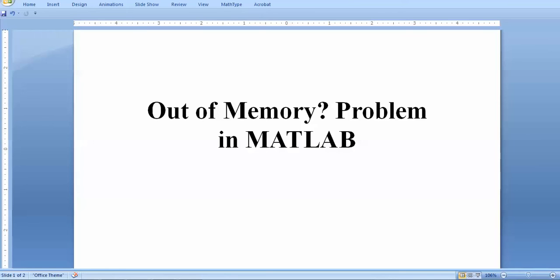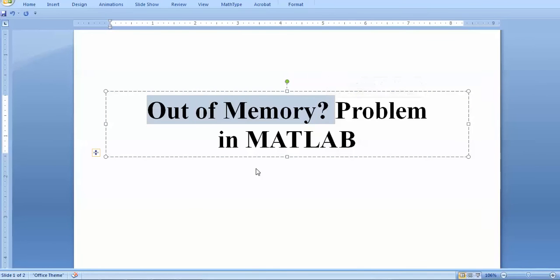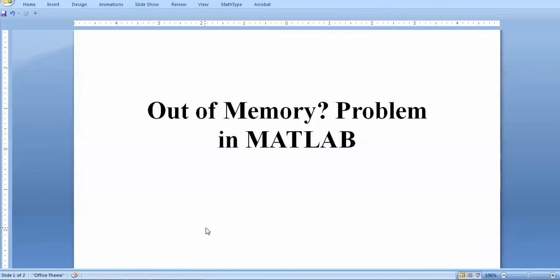Hello viewers, today I will give you some tips and tricks on how you can get rid of the famous 'out of memory' problem in MATLAB. I'll quickly start with some examples so that you can compare your code and learn some tips to reduce the variable space and efficiently use the memory of your laptop, personal computer, or workstation.